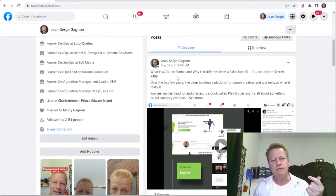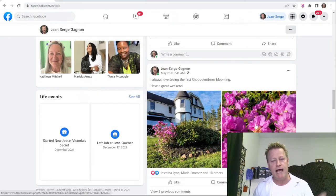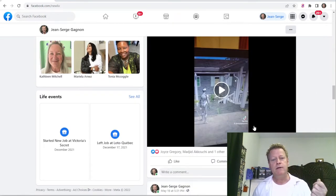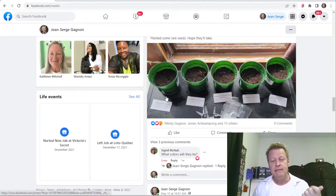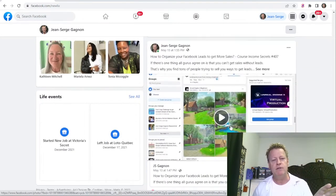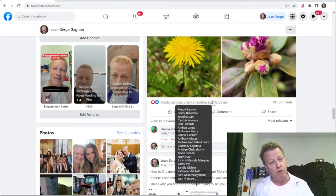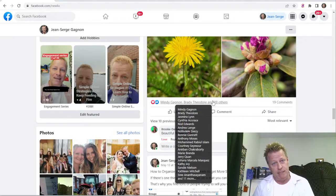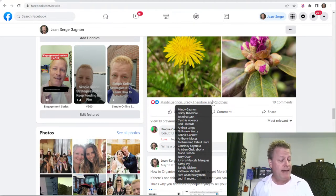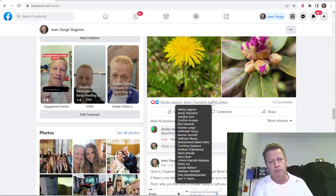If someone comes to my Facebook profile, they're going to know I have a family, that I post about Course Income Secrets, that my daughters dance, that I like flowers and gardening, that I'm building things, investing in crypto — they'll know who I am based on what I post. That's why it's important to post all the time. If you're not posting, people won't be able to know you, and you can't get people to like or trust you unless they know you first.